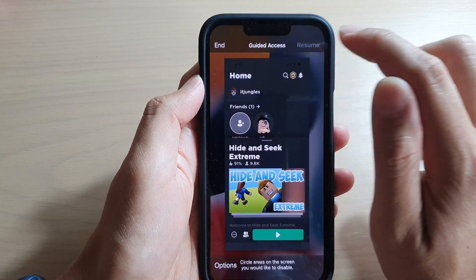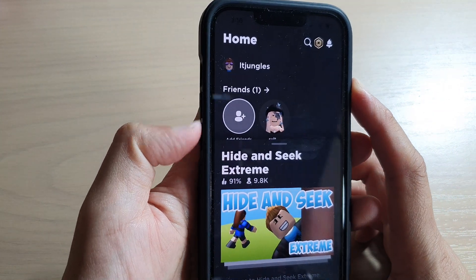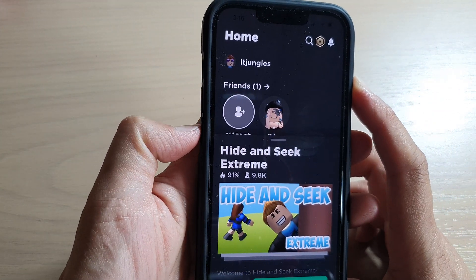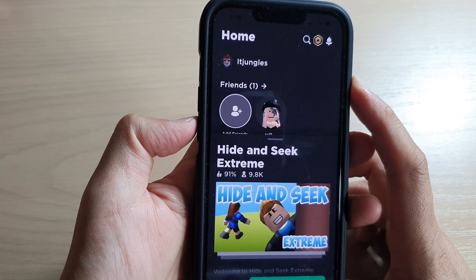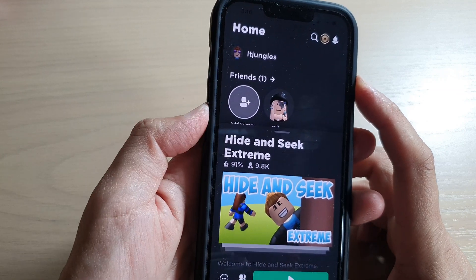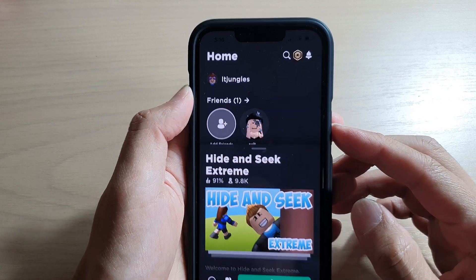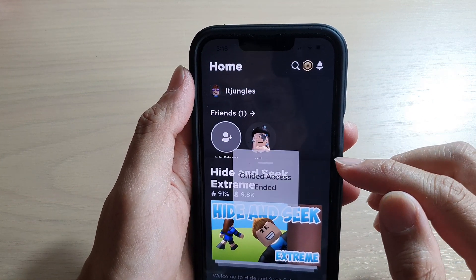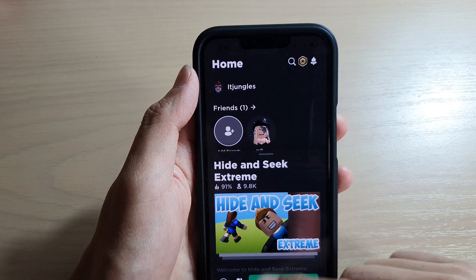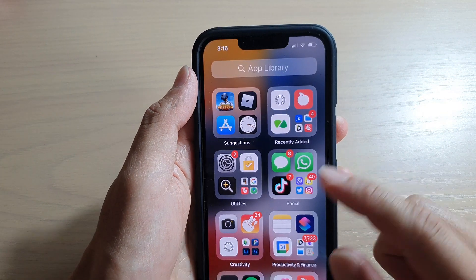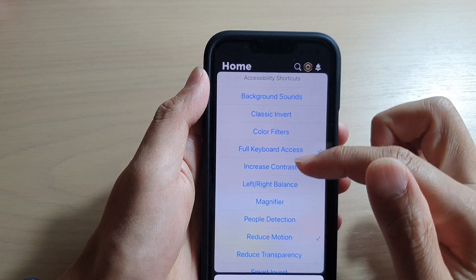Tap Resume to continue. Now you can see that if you try to press the volume buttons, they are inactive — nothing happens. You can double click to end the Guided Access session.